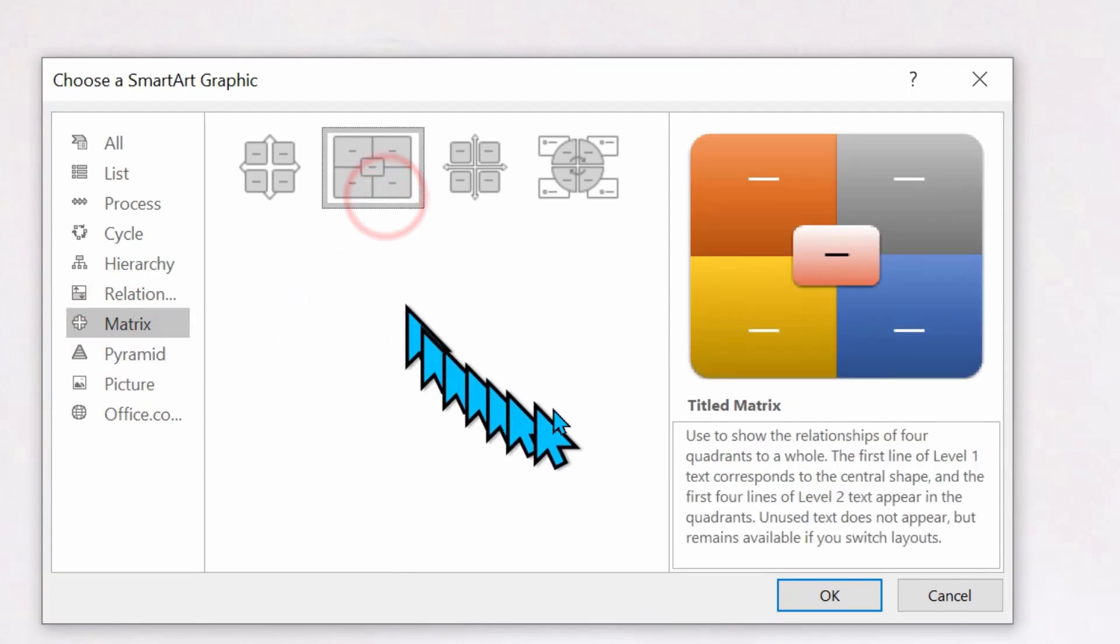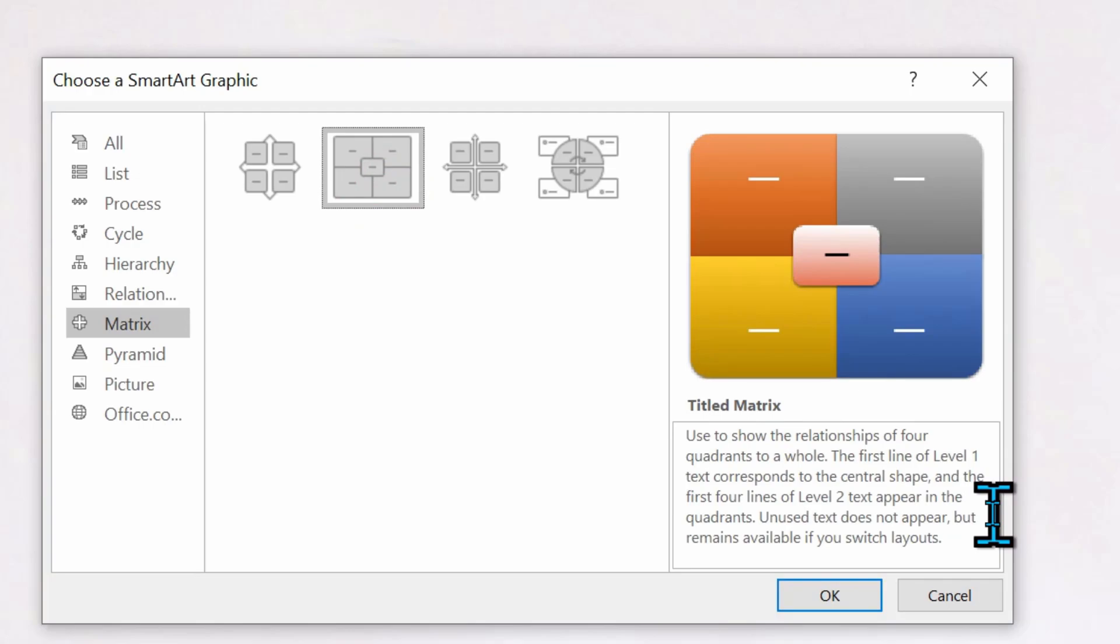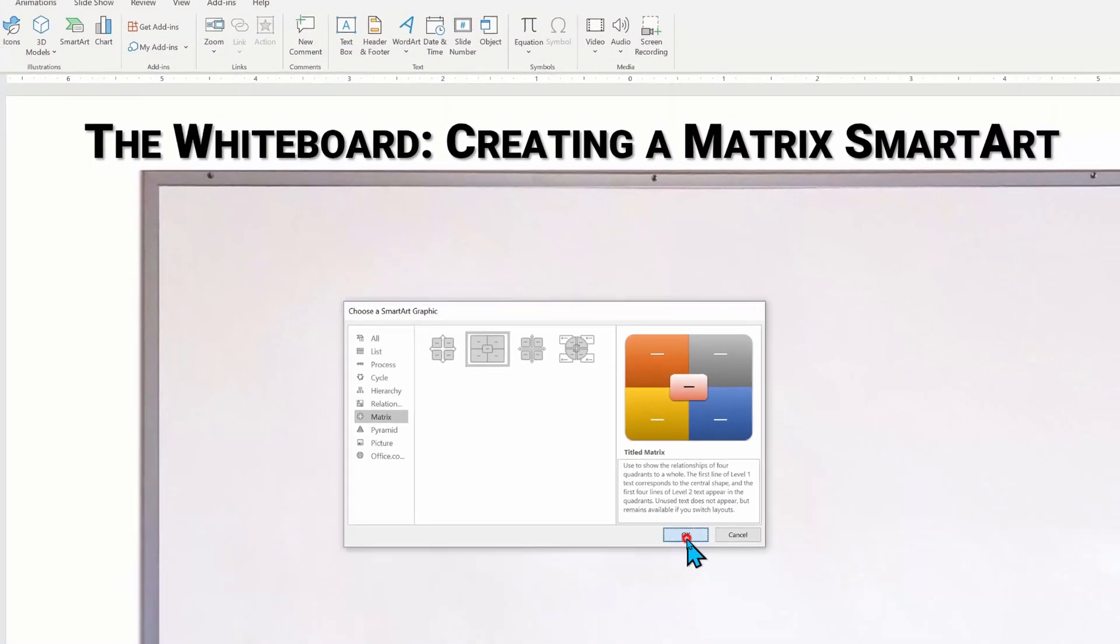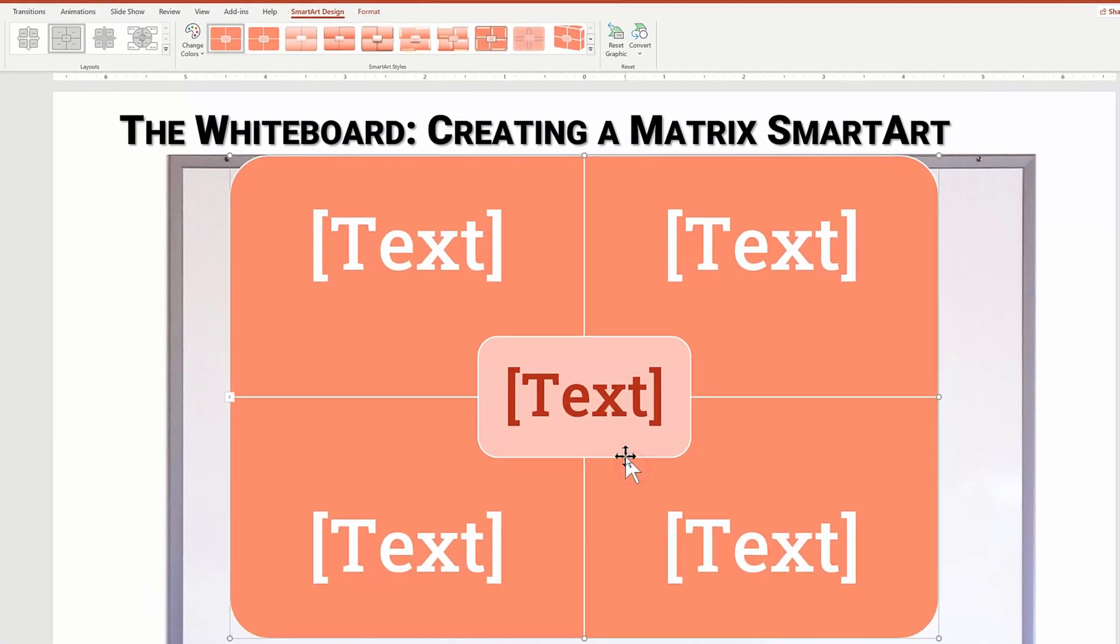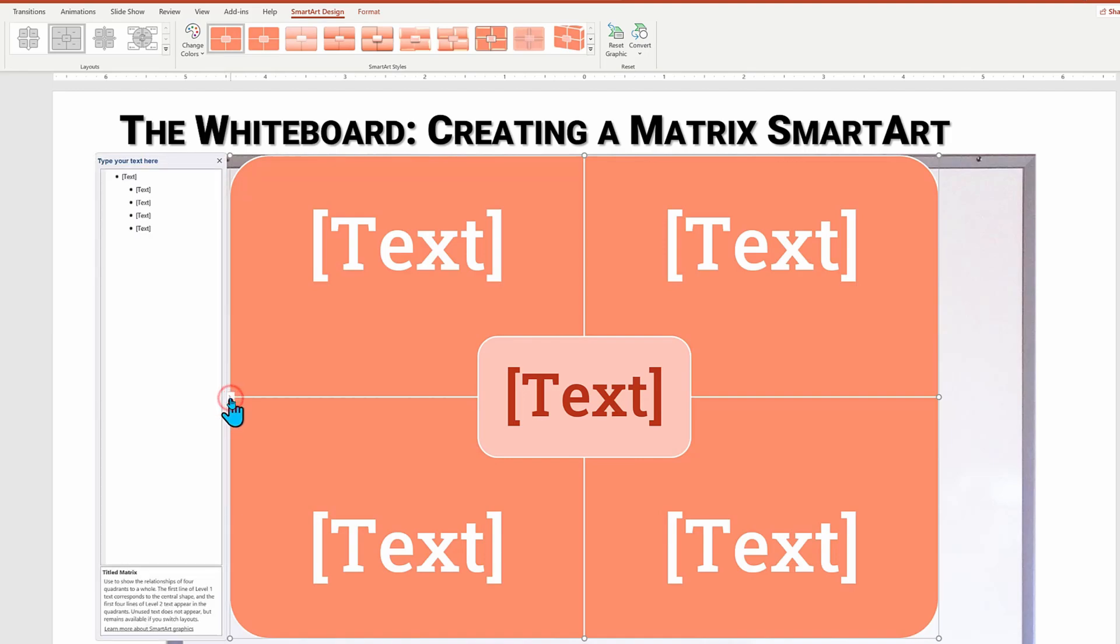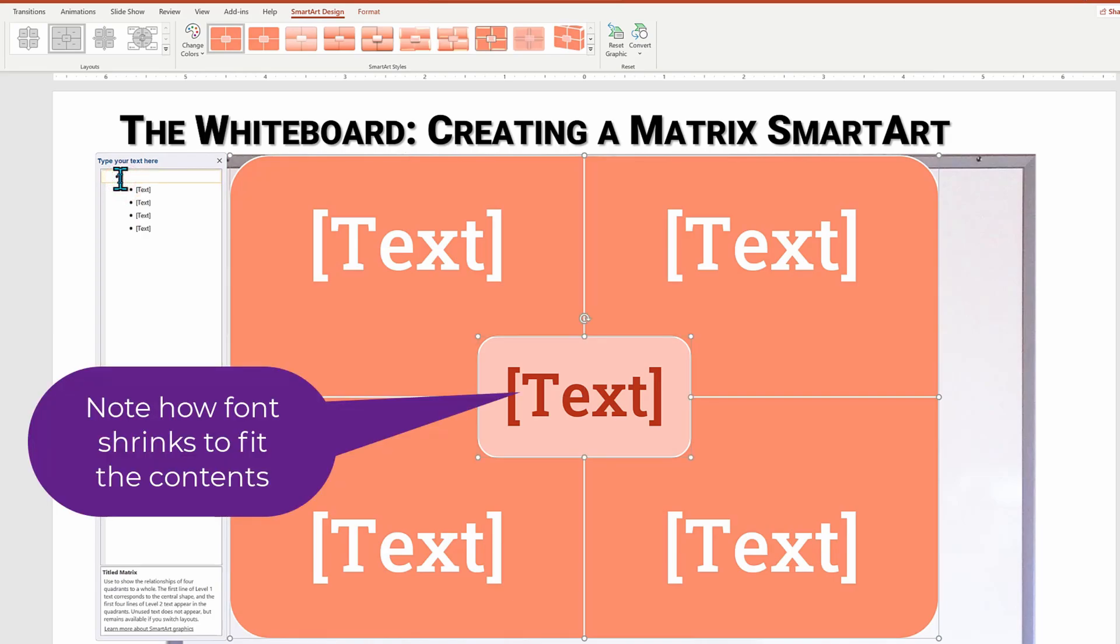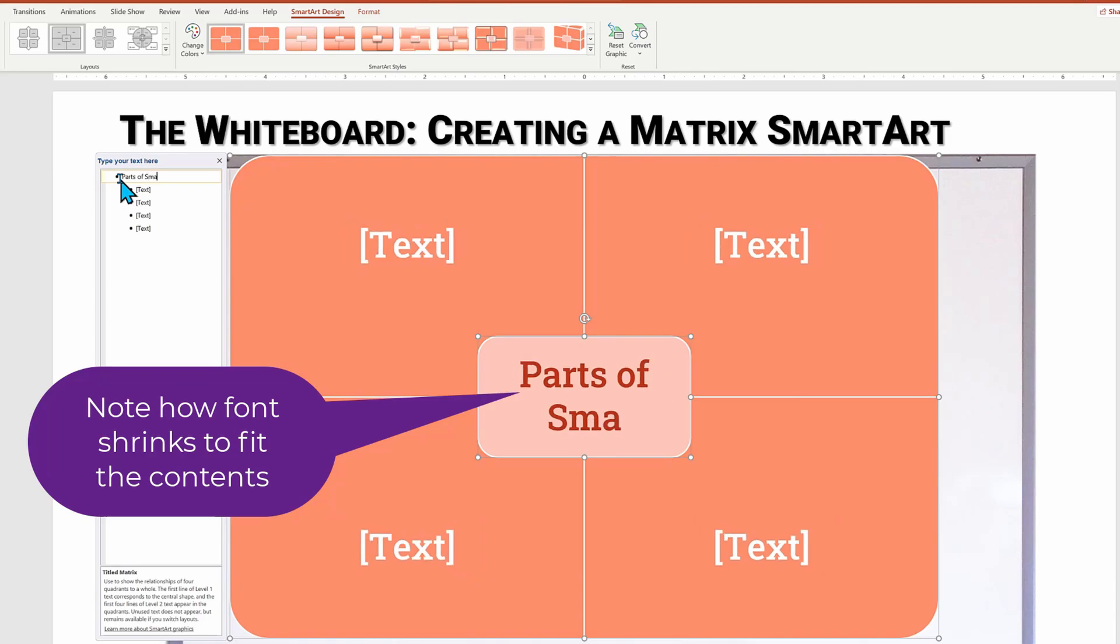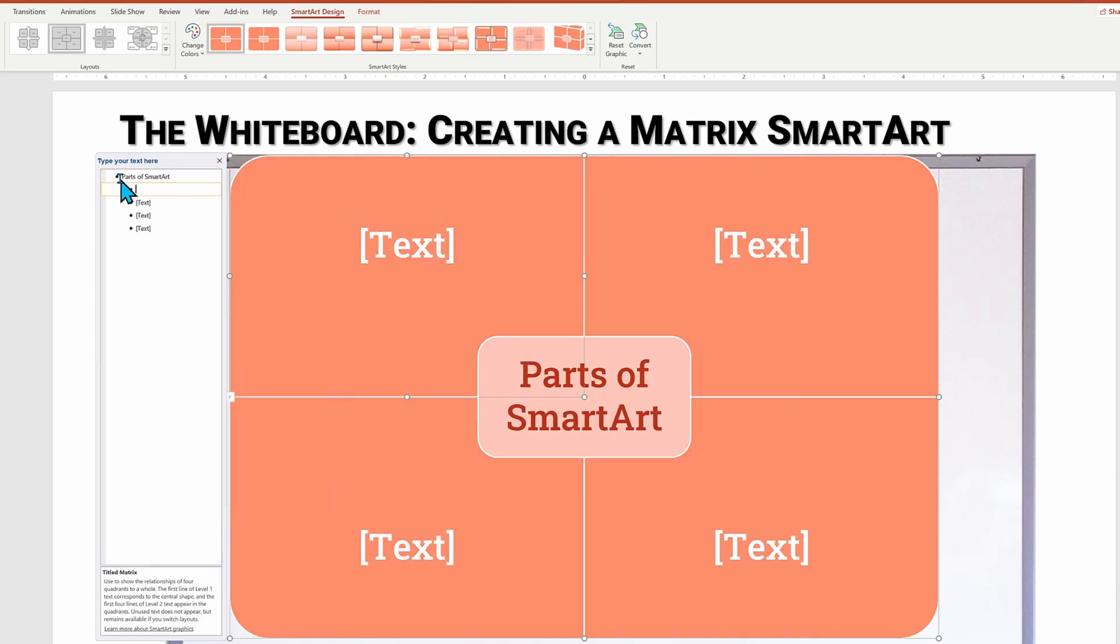And within there, I'm going to choose titled matrix. Note that once selected PowerPoint does give us a summary of what this layout can and cannot do. So we now have our selected layout, which contains five elements. And now we're going to edit the individual text items. I'm going to click on the small expand arrow and up pops the text edit table. I'm about to put in the title and then the list of the four items of SmartArt.